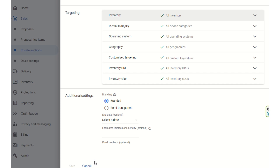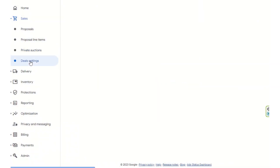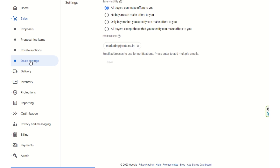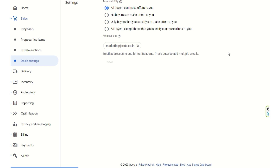Now we come to the last section — the deal settings. For PG deals, you can configure who can make offers: all buyers can make offers, no buyers can make offers, only specified buyers can make offers, or all buyers you specify can make offers. It depends on how you want to manage the deals and how limited you want buyers' ability to contact and negotiate with you.